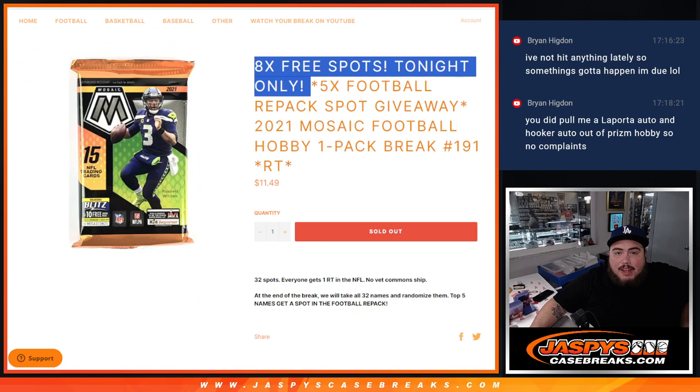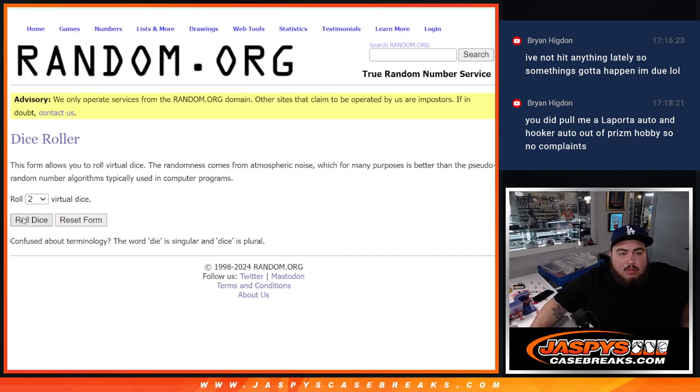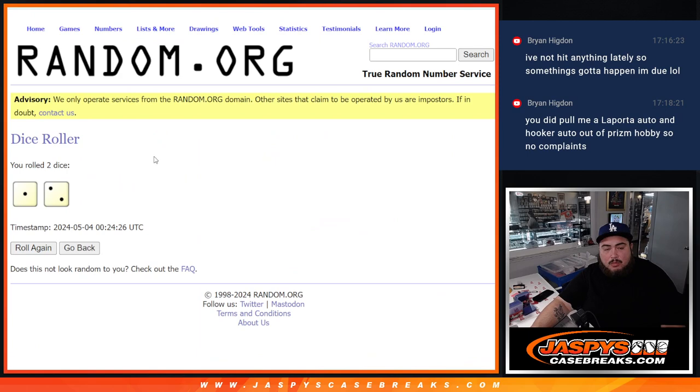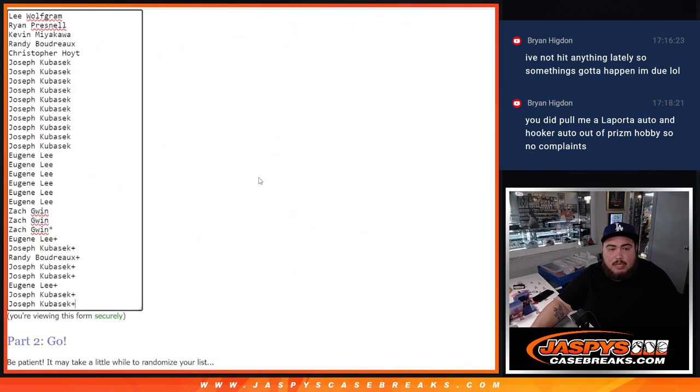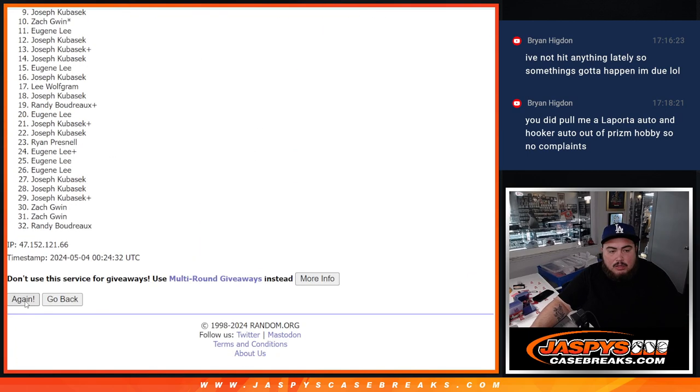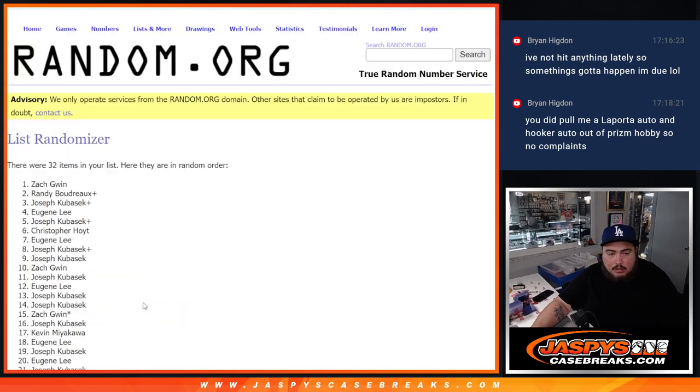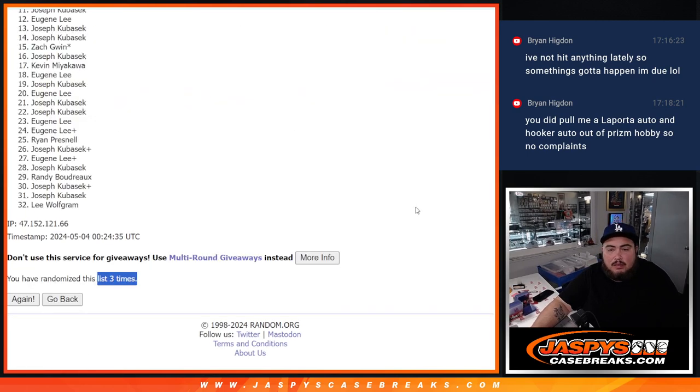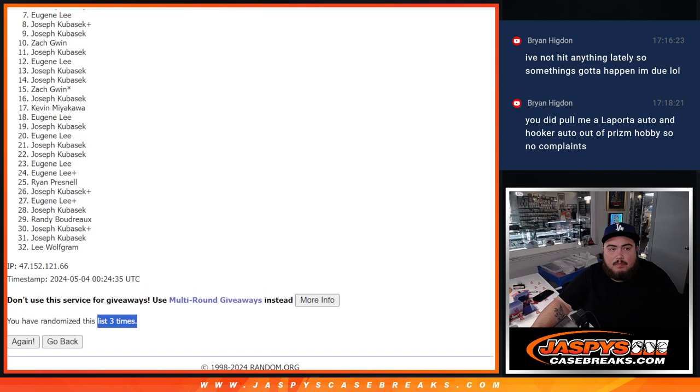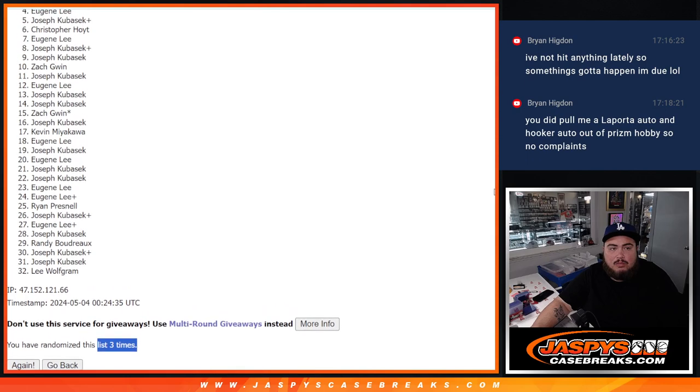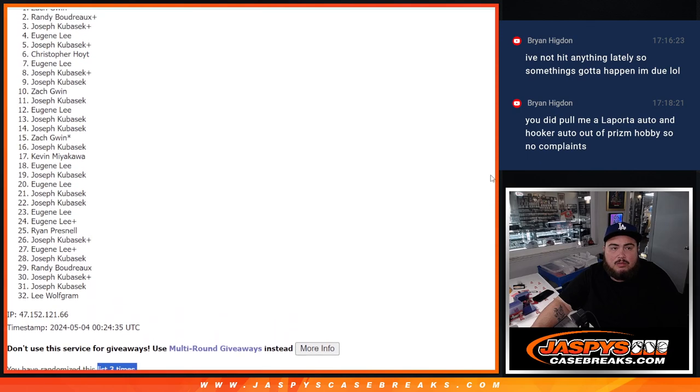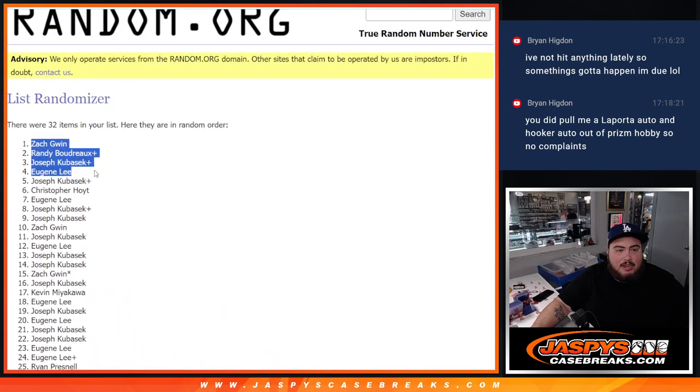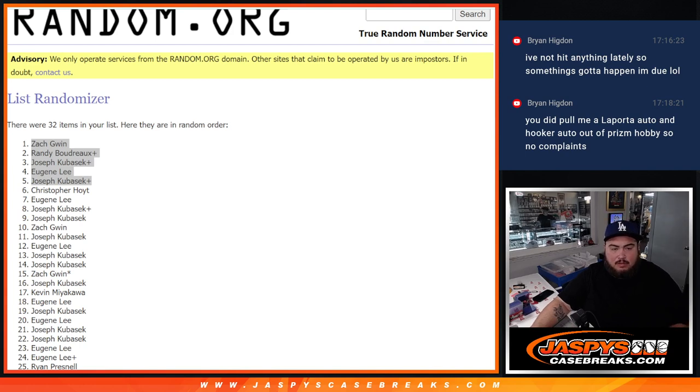Top five get into the repack. Roll it. Two and a three, five, two and a one, or one and a two, three times. One, two, and three. Three times, three, three. Joe, Eugene, Joe, Randy, and Zach. There you go. Boom. Top five are in. Paste your names in there.